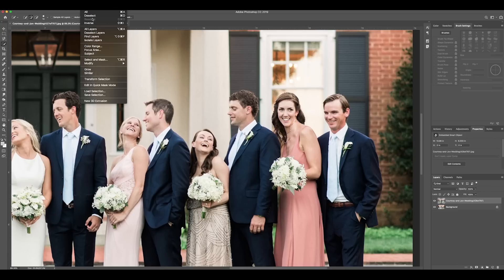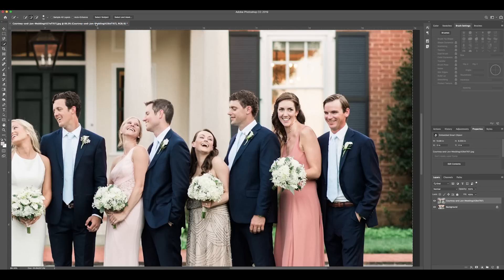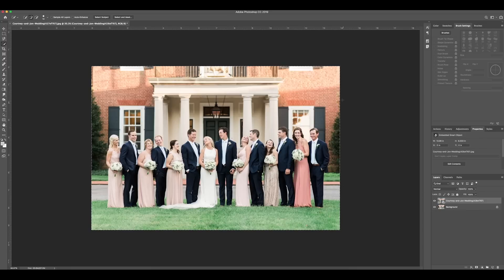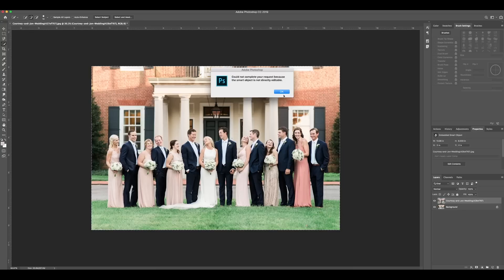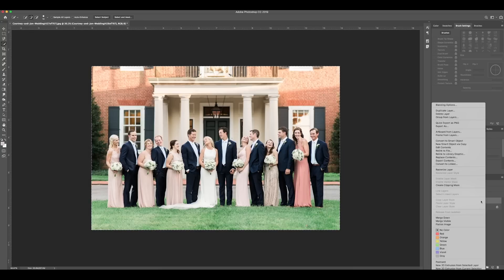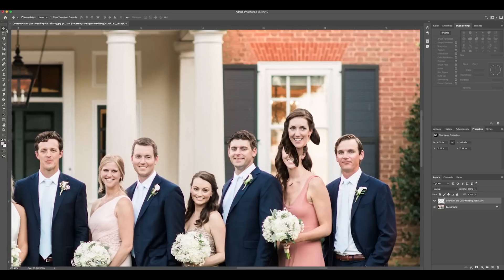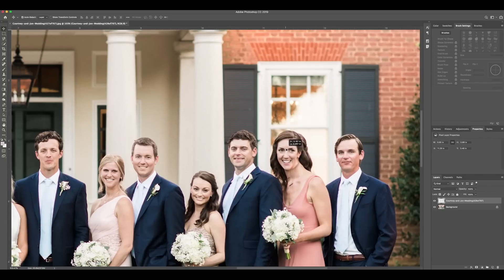Once I've done that, I'll go to the Select menu up top and click Invert, or hit Command+Shift+I if you're into shortcuts on a Mac. That'll select everything else from the image other than her face and hair. I'll hit Delete, and then remember that I need to rasterize the layer — because I never ever remember to rasterize until Photoshop reminds me. So now I'm left with a floating head, but at least her eyes are open.